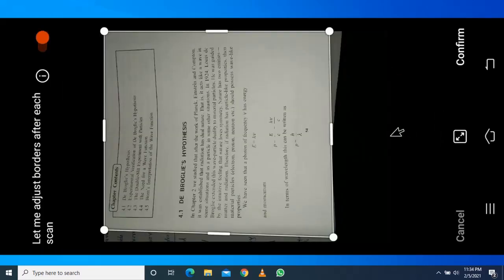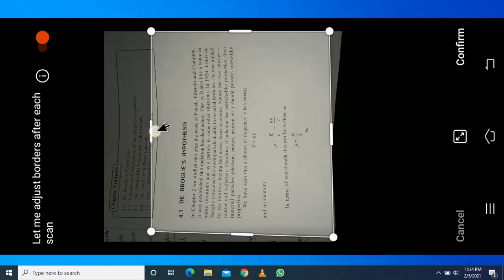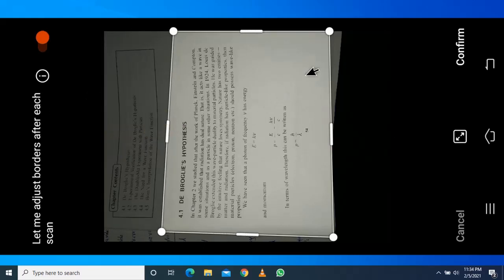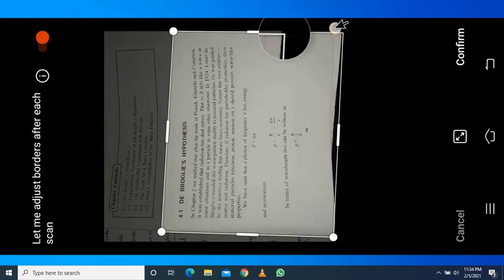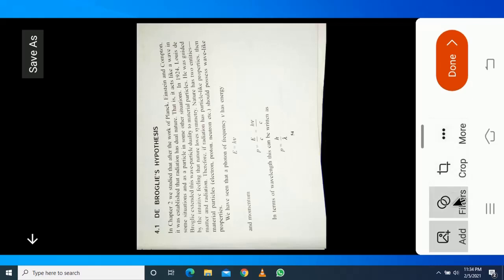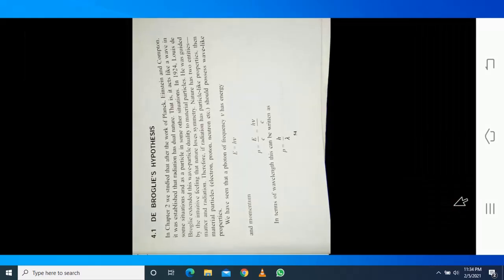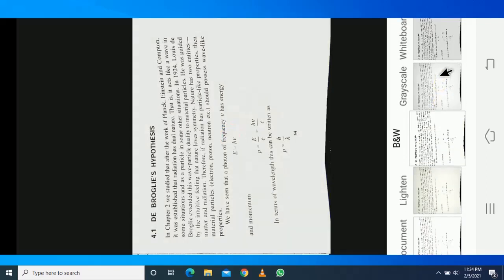Crop the photo and adjust the size. Click on confirm. Go to filters and select your favorite filter.